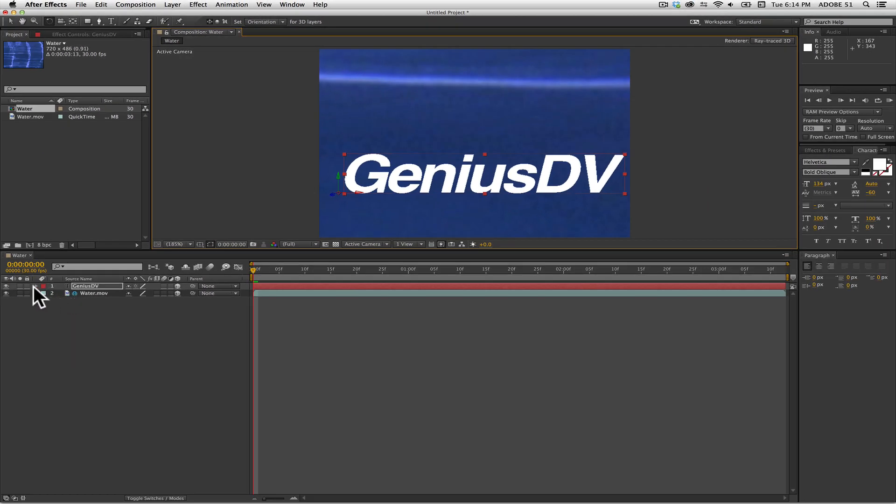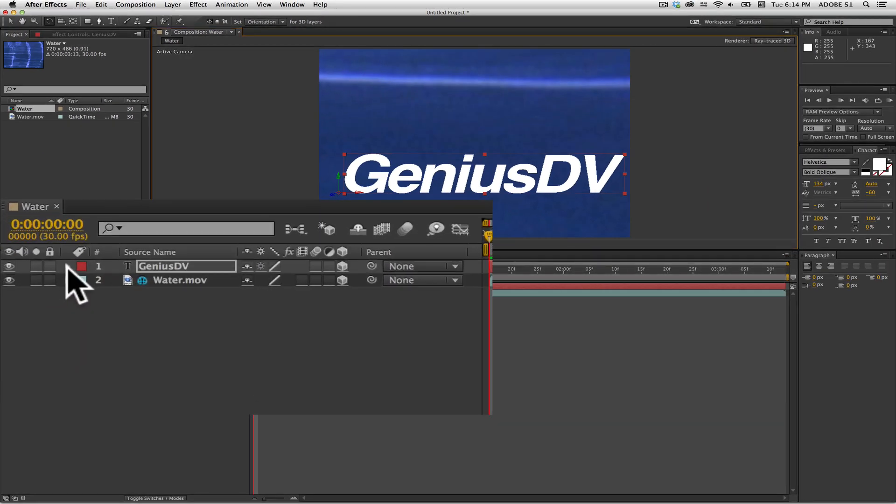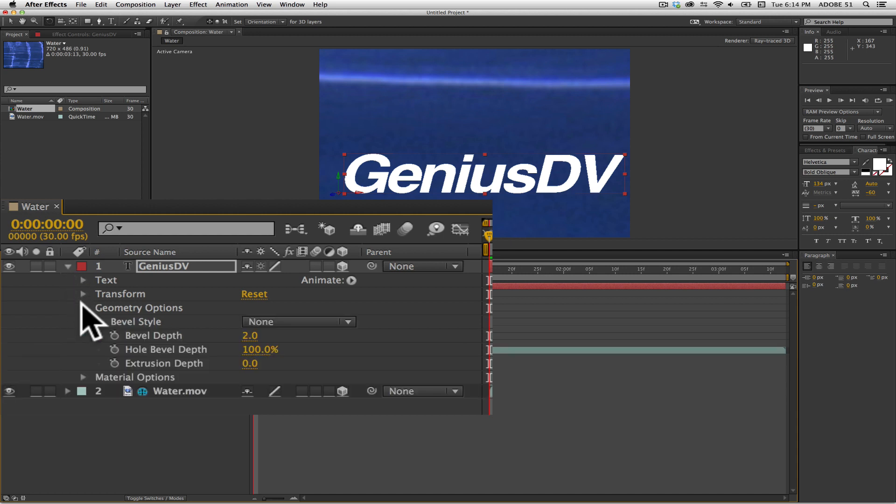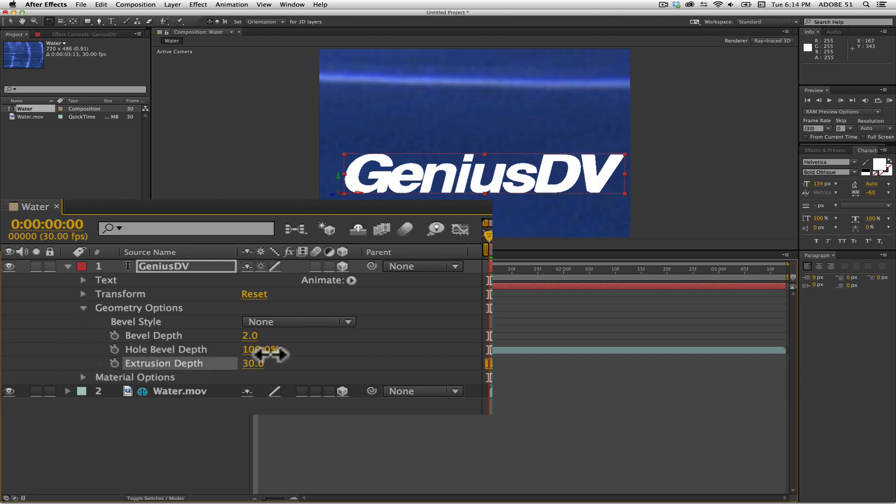Navigate to the timeline area and twirl down the disclosure triangle for the text layer. Then twirl down the triangle for the geometry options. Adjust the extrusion depth to a value of around 40. This will add some 3D depth to your text.